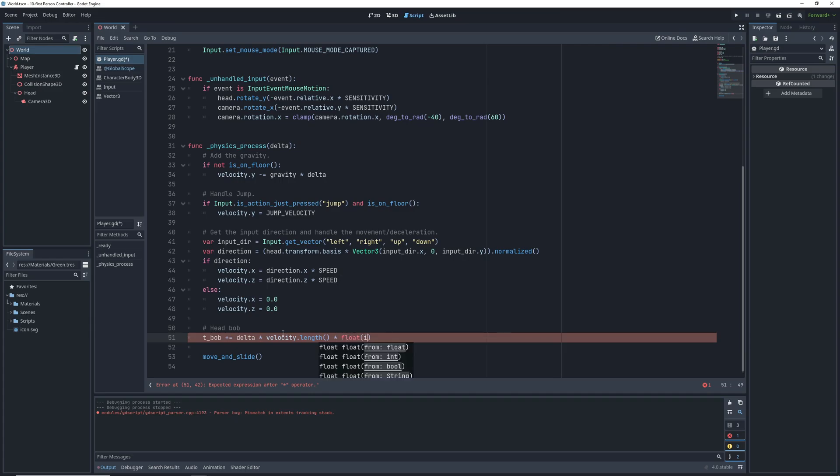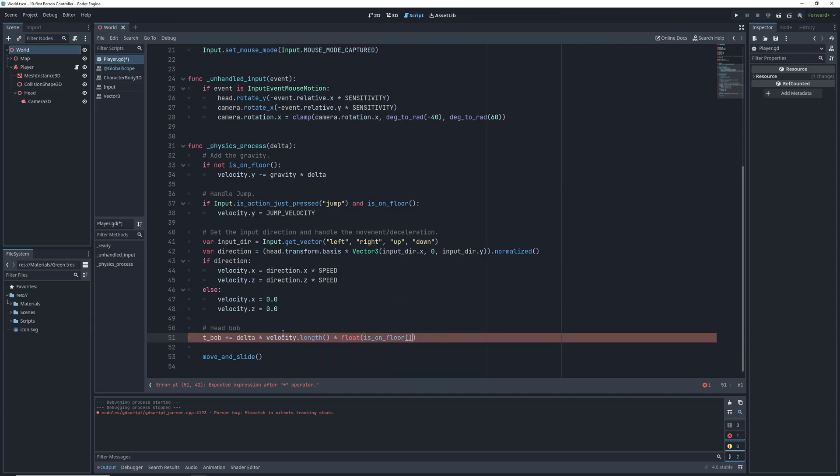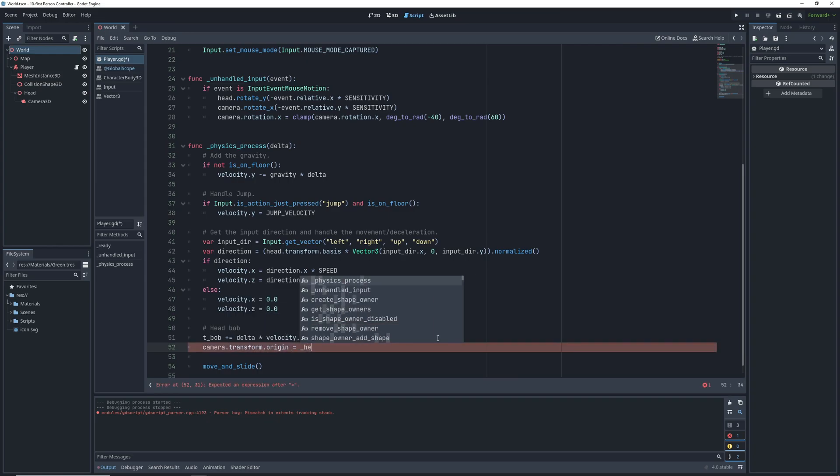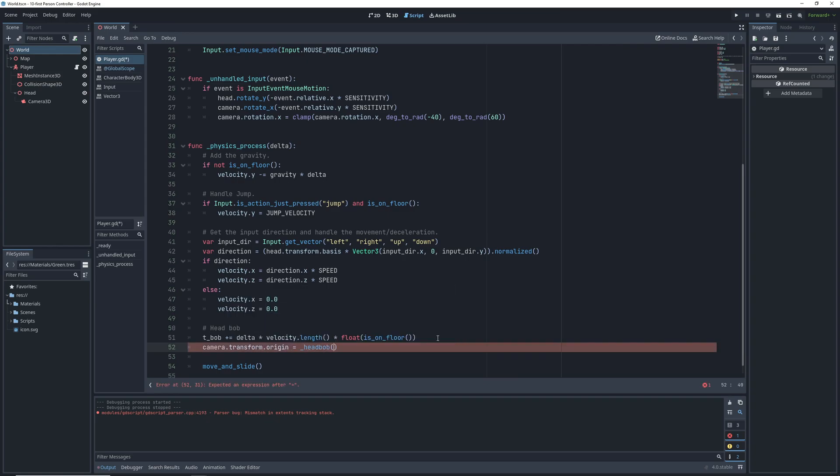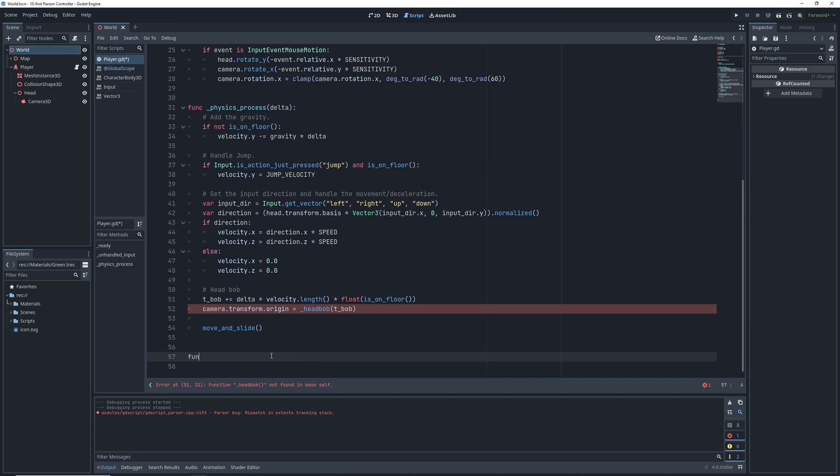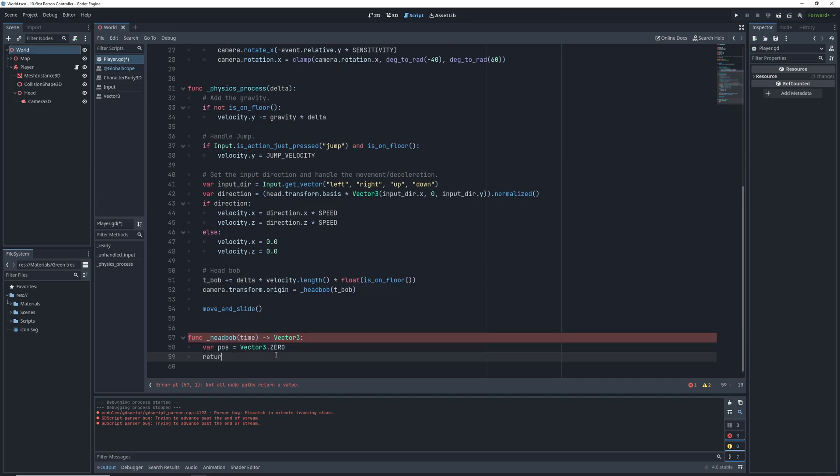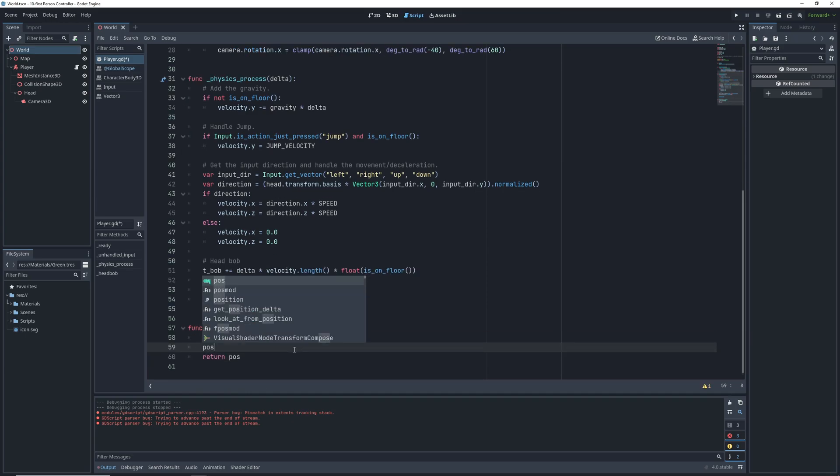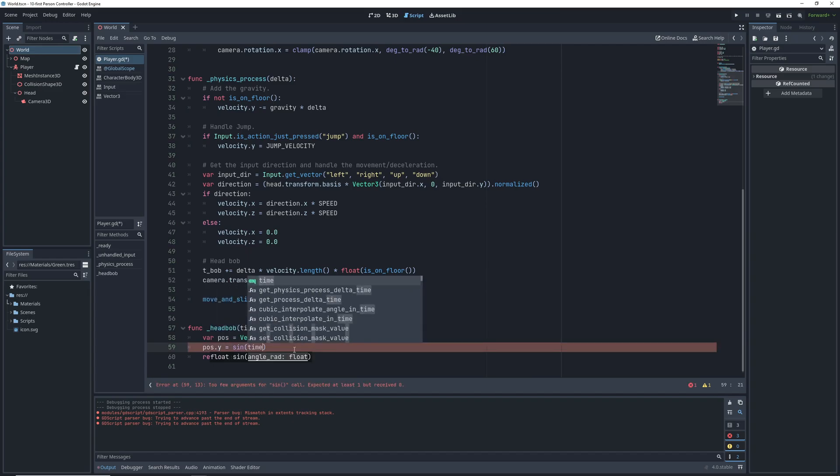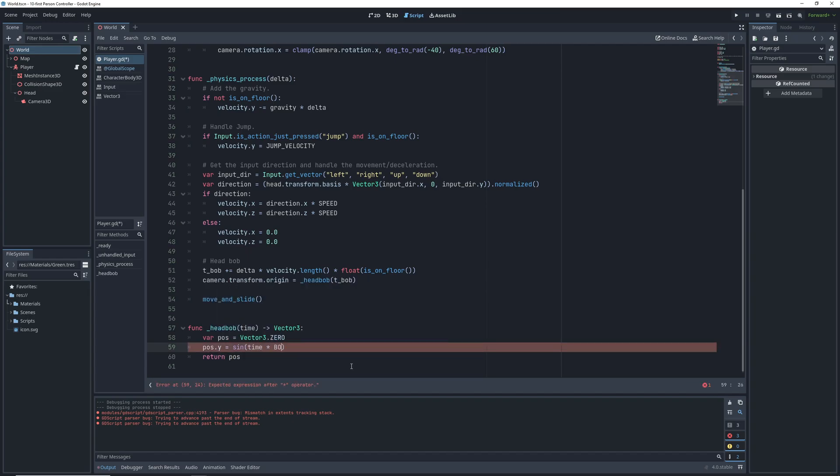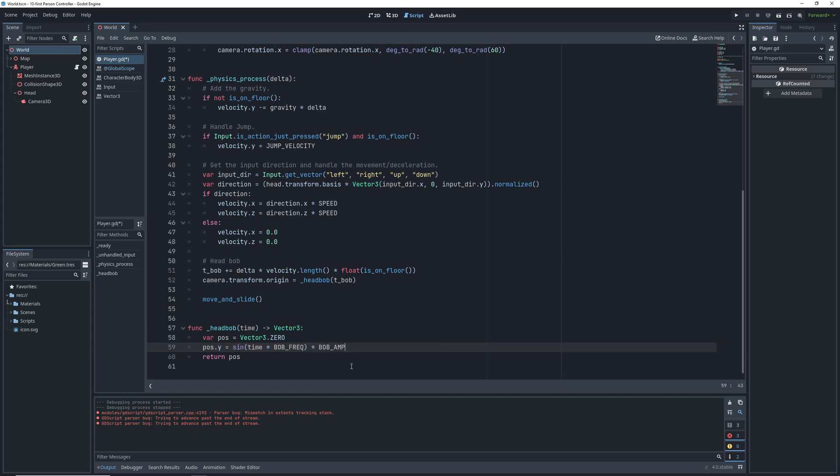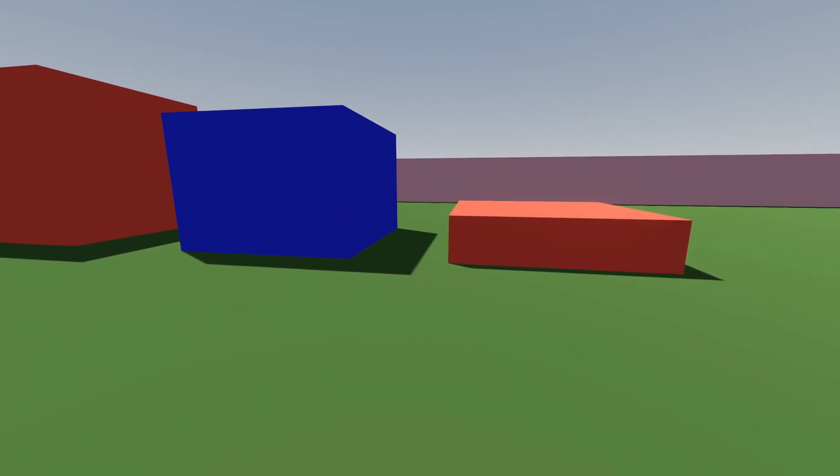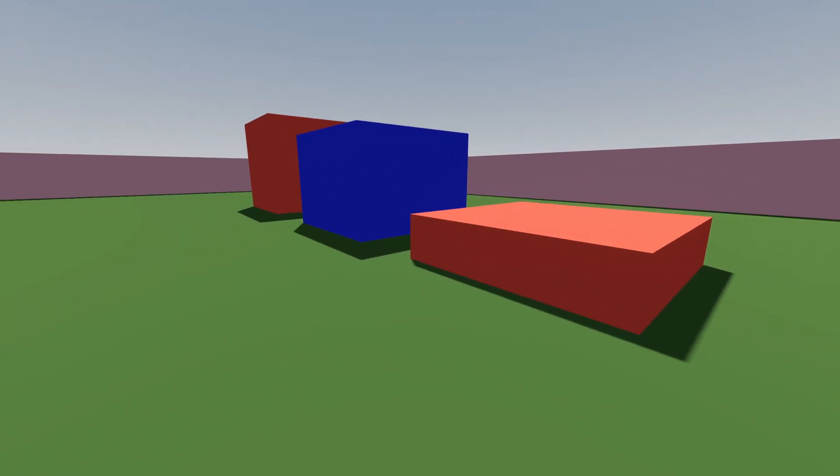So we will multiply the result by the is on floor function which converted to a float will either return 1 or 0. We can then assign the position of the camera to the result of the head bob function that we will pass the t bob variable to. Let's code this function real quick. It will return a vector 3 variable that we are setting the camera position to within the physics process. Initially this vector 3 is going to be a 0 vector but we are going to assign its y coordinate to the sine of t bob times bob frequency and then multiply that by the bob amplitude. So now instead of going from negative 1 to 1 like sine it will go from negative amplitude to amplitude.